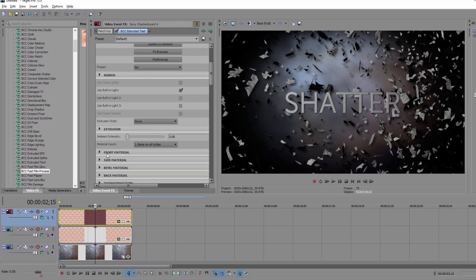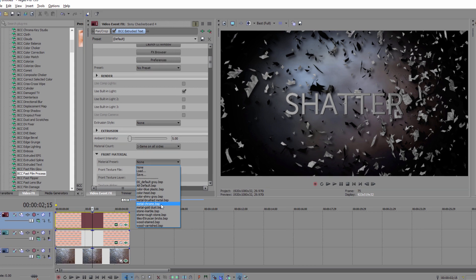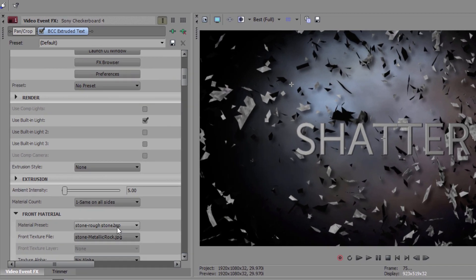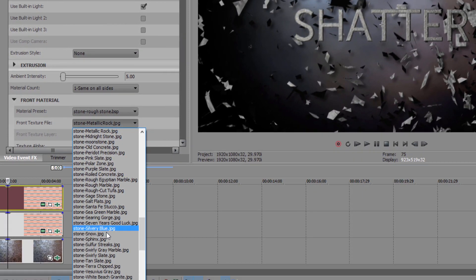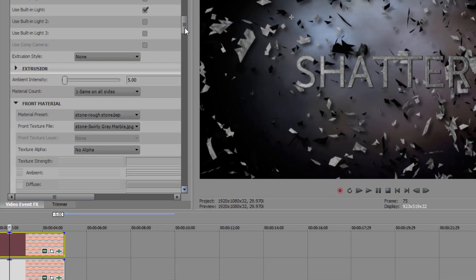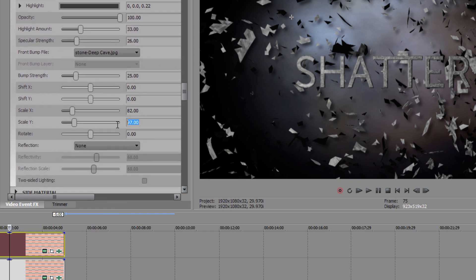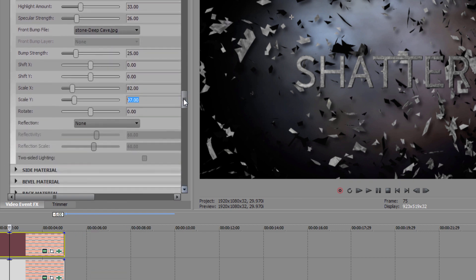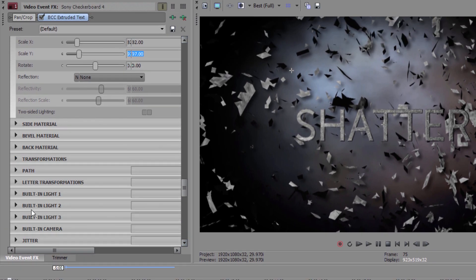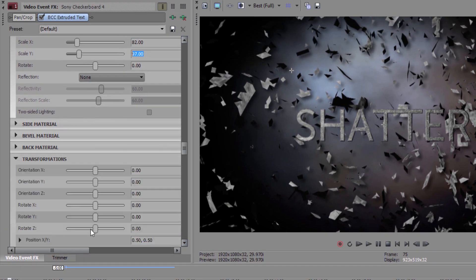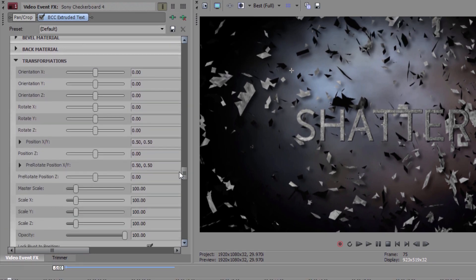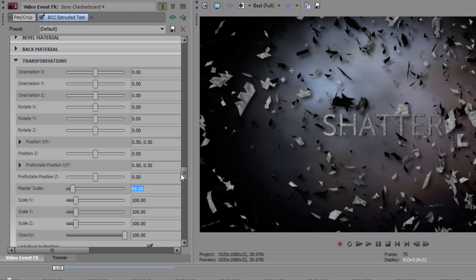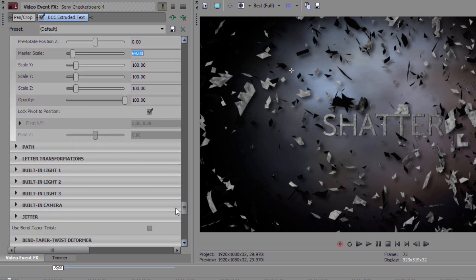To recap, I'm going to set my Material preset to Stone Rough Stone, the texture file to Stone Swirly Gray Marble, the front bump file to Stone Deep Cave. Feel free to customize any of these settings if you want to get the text looking different from what I have here. Now since font size depends on what we set in the text window, the master scale, which is located in the Transform tab, might have a different value for you. In my case, I'm going to set that to 69.